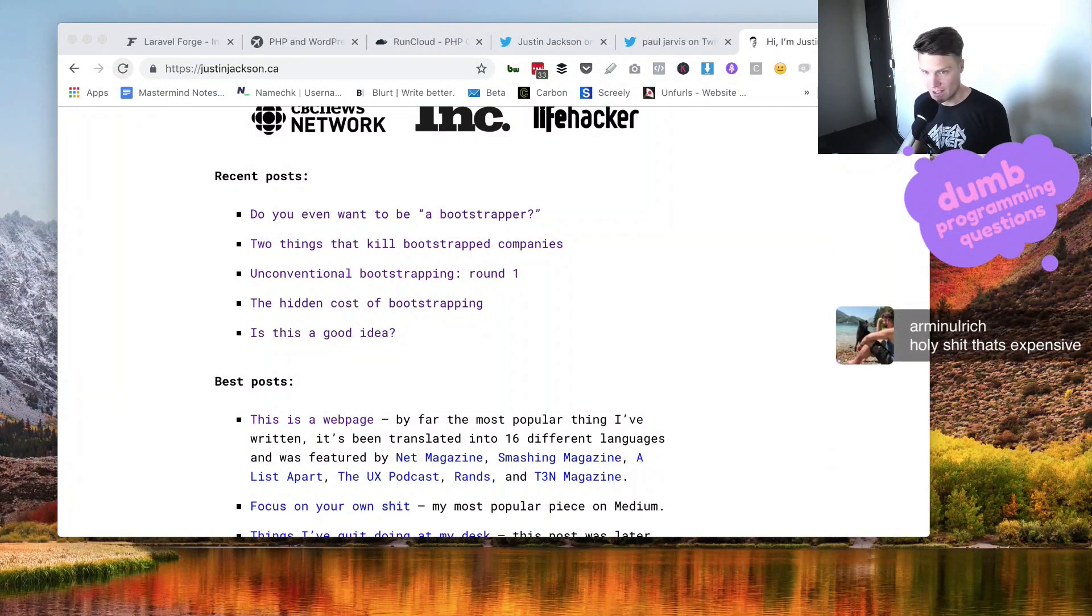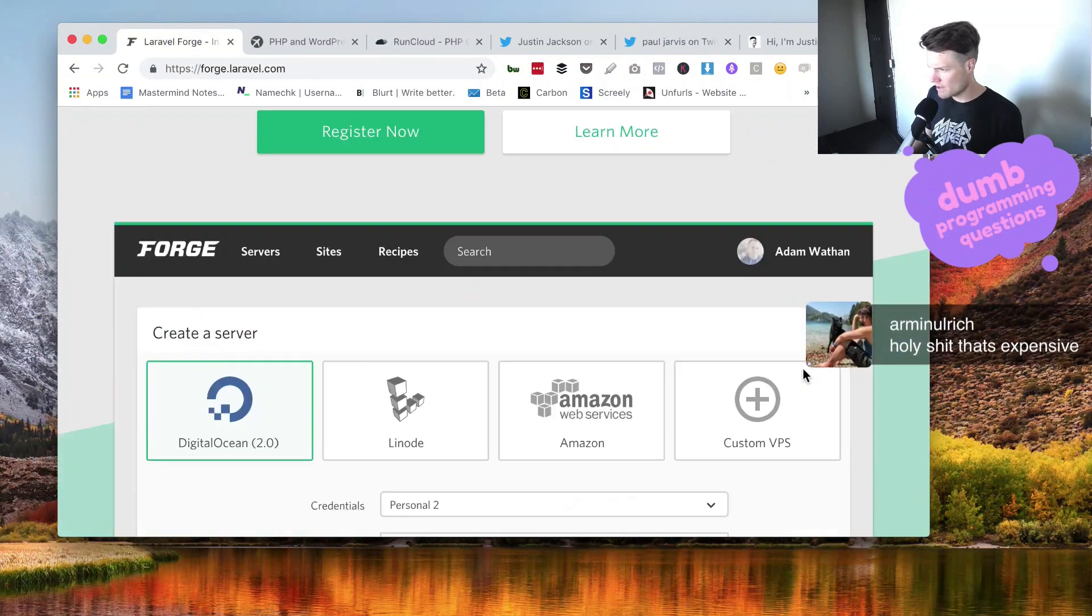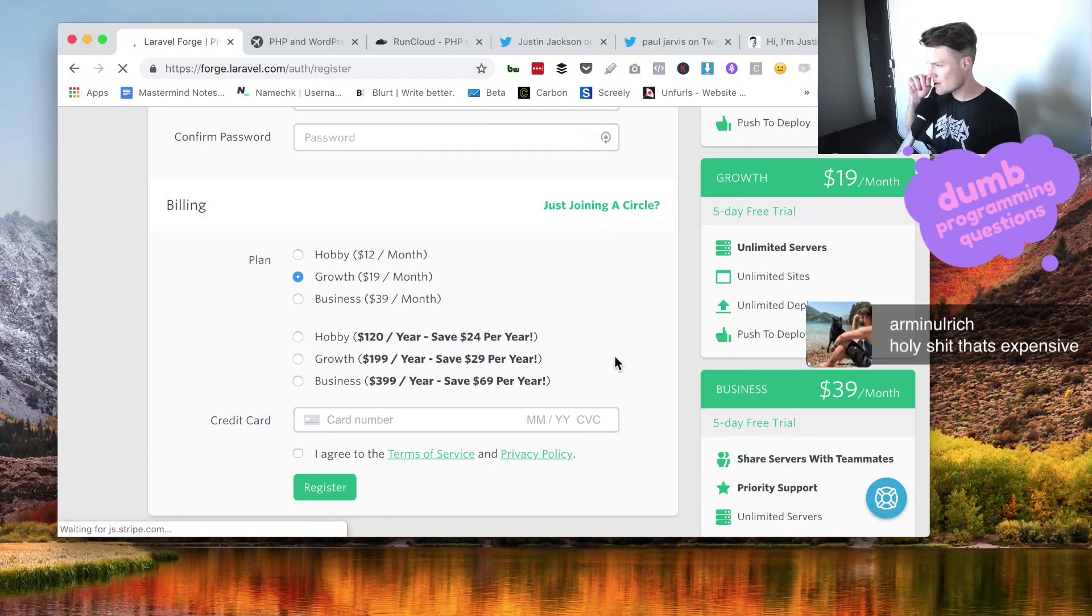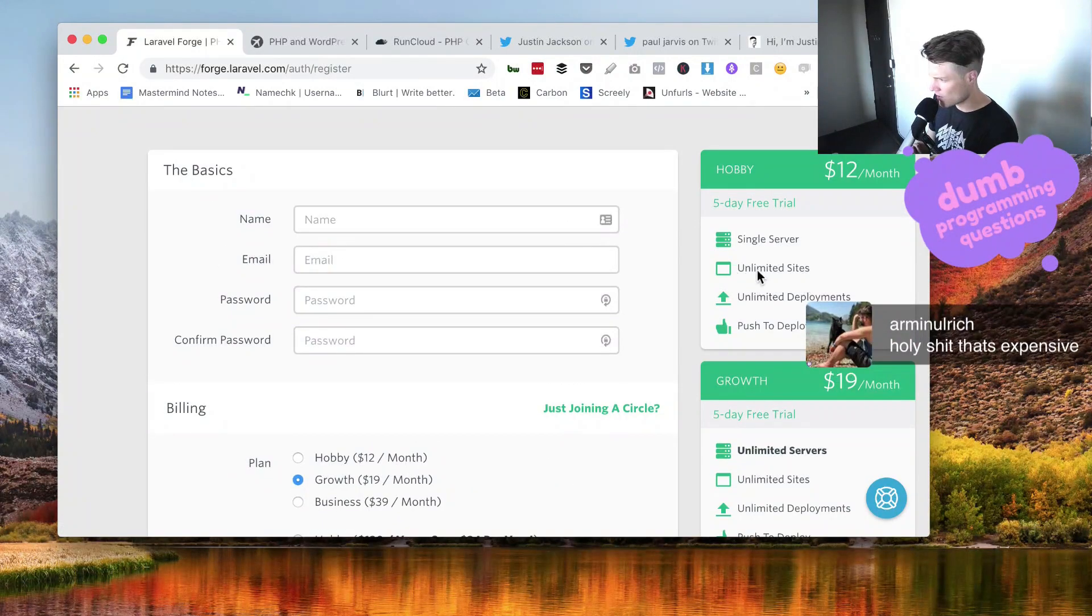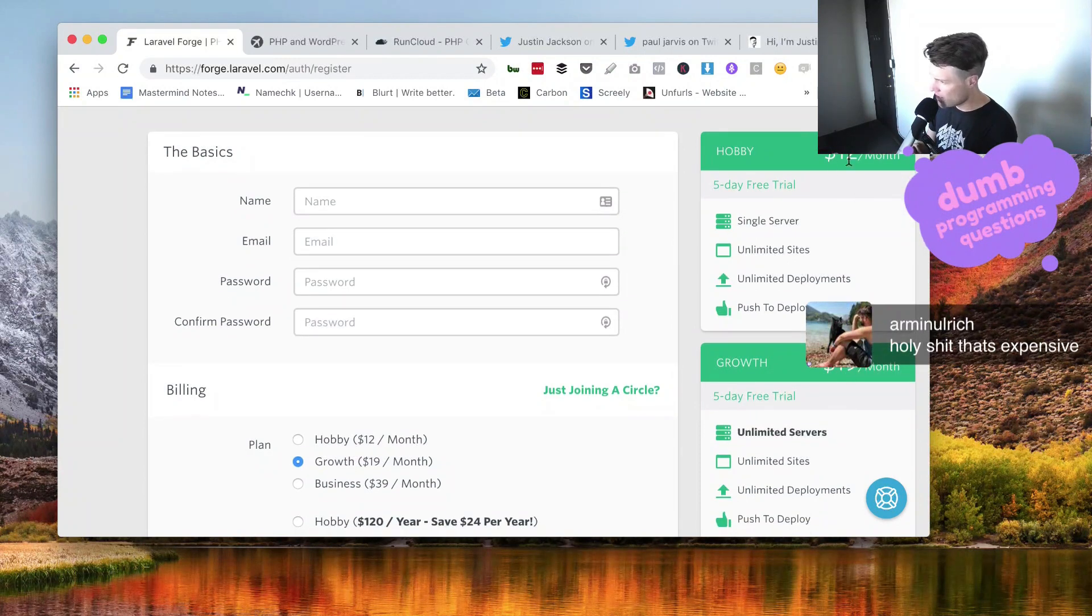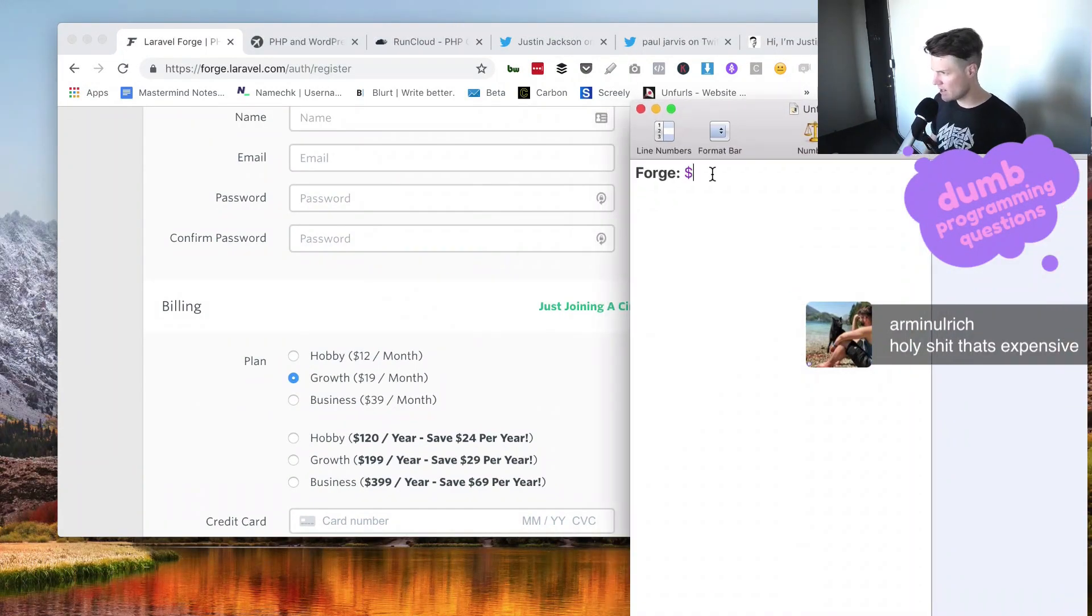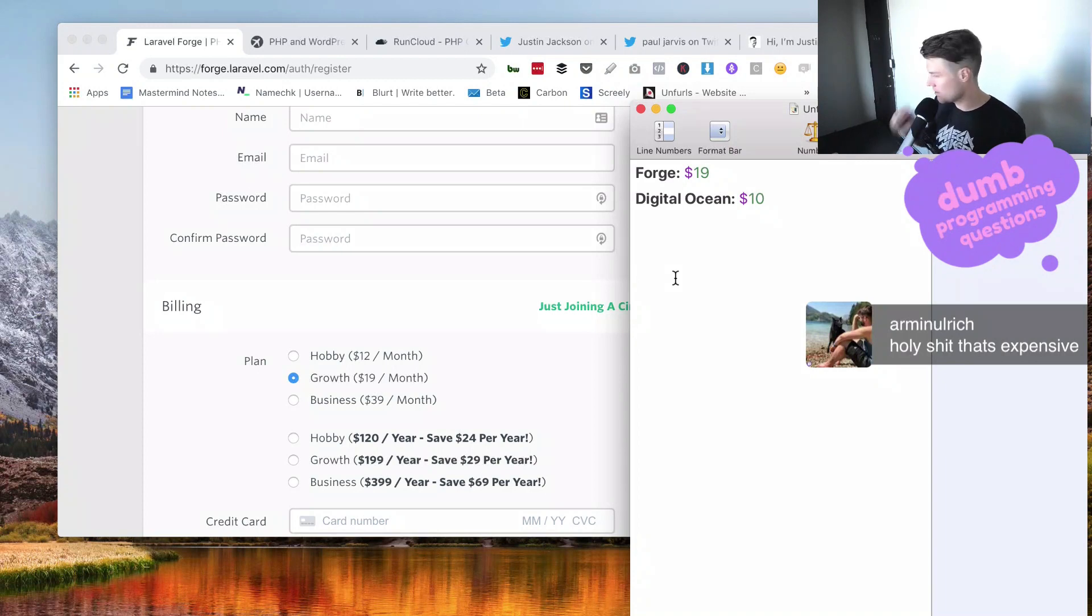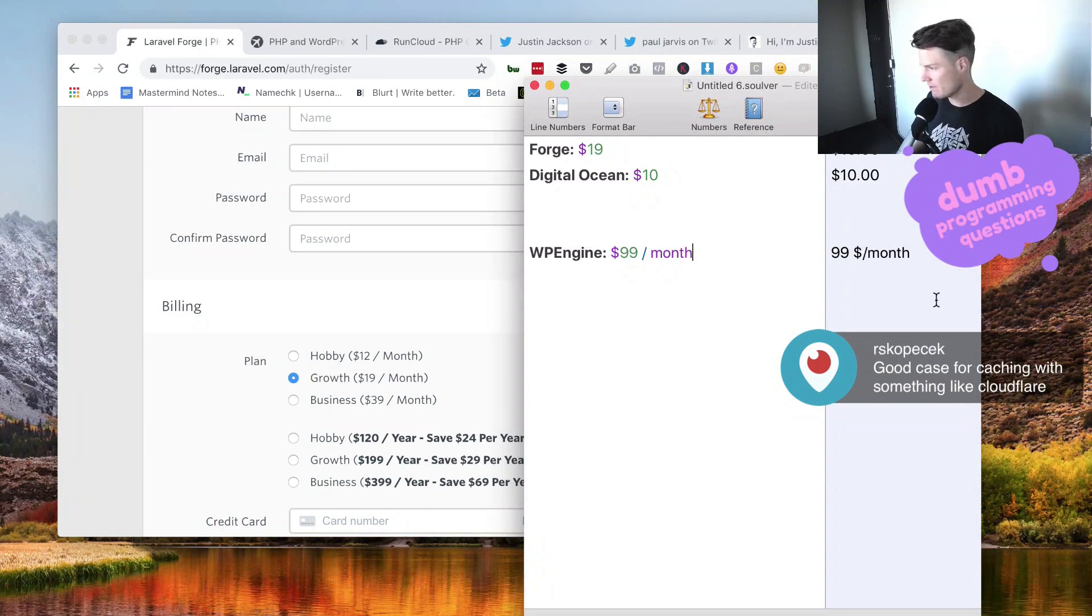Yeah, it is expensive, I agree. Just to be clear though, Laravel Forge is $19 for unlimited servers. I can do a single server unlimited sites, which maybe I should just do anyway to start, but for unlimited servers it's $19 per month. Now DigitalOcean, some people have been saying they've been running things on $5 droplets, but I think we're expecting at least $10. So already I'm at $29, WP Engine is $99 per month. And they do everything, they do backups, they do all that stuff.